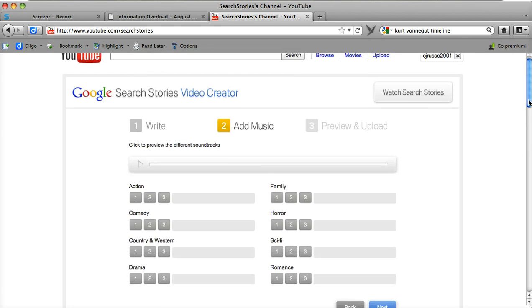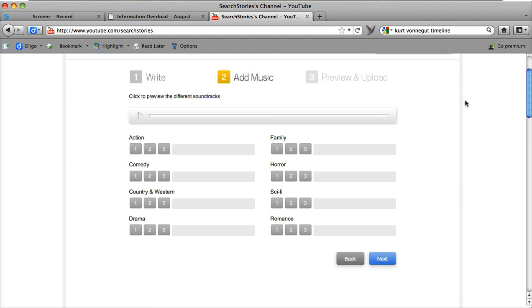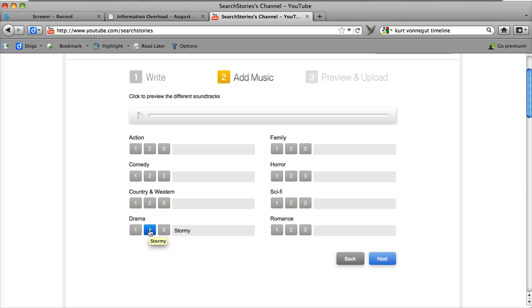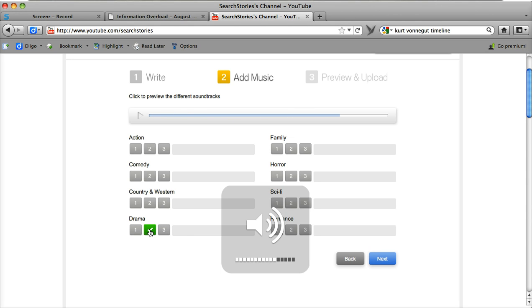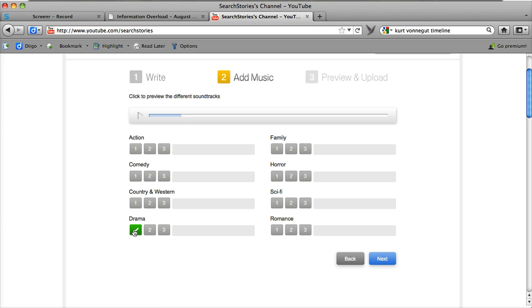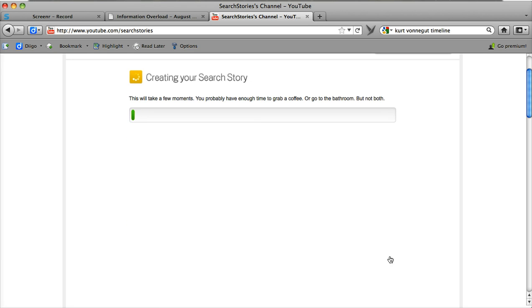Now I get a chance to listen to different music. You can always edit this. You can go back even if you decide you want to change what you have. It's going to give me a preview. I'll go with that. I can go next. It's going to create my search story.